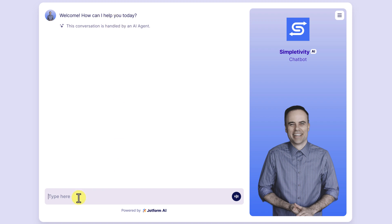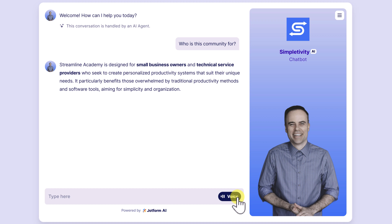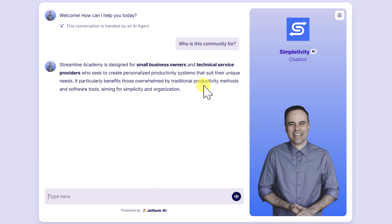And of course, everything here is customizable from adding your logo to naming the chatbot to what do you want the welcome message to say. So in my case, I've designed this to help people decide if Streamline Academy, my membership community, is right for them. So I can either hit enter on my computer or hit send and it's going to deliver a short, concise, but extremely accurate answer based on the information that I've given it.